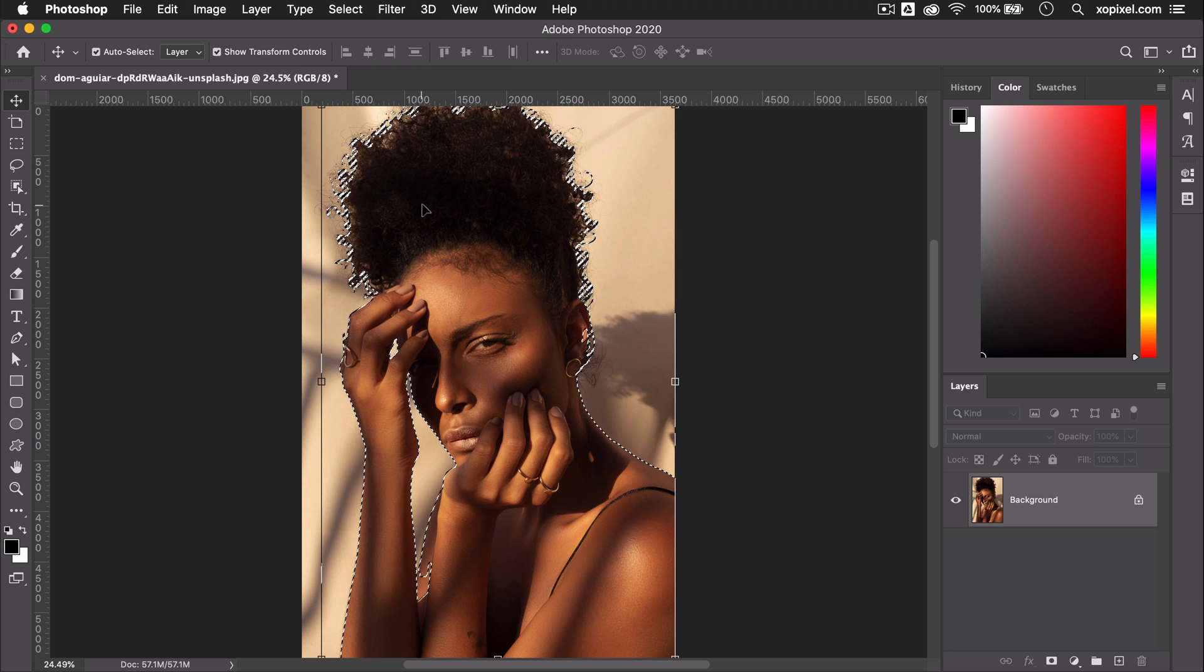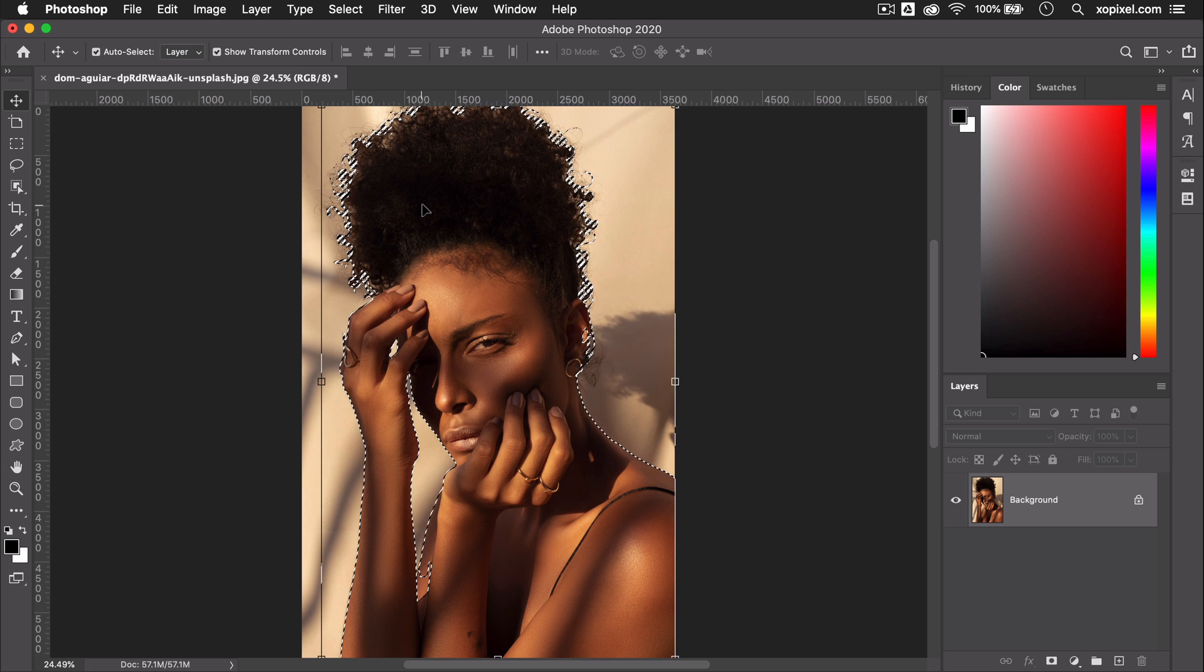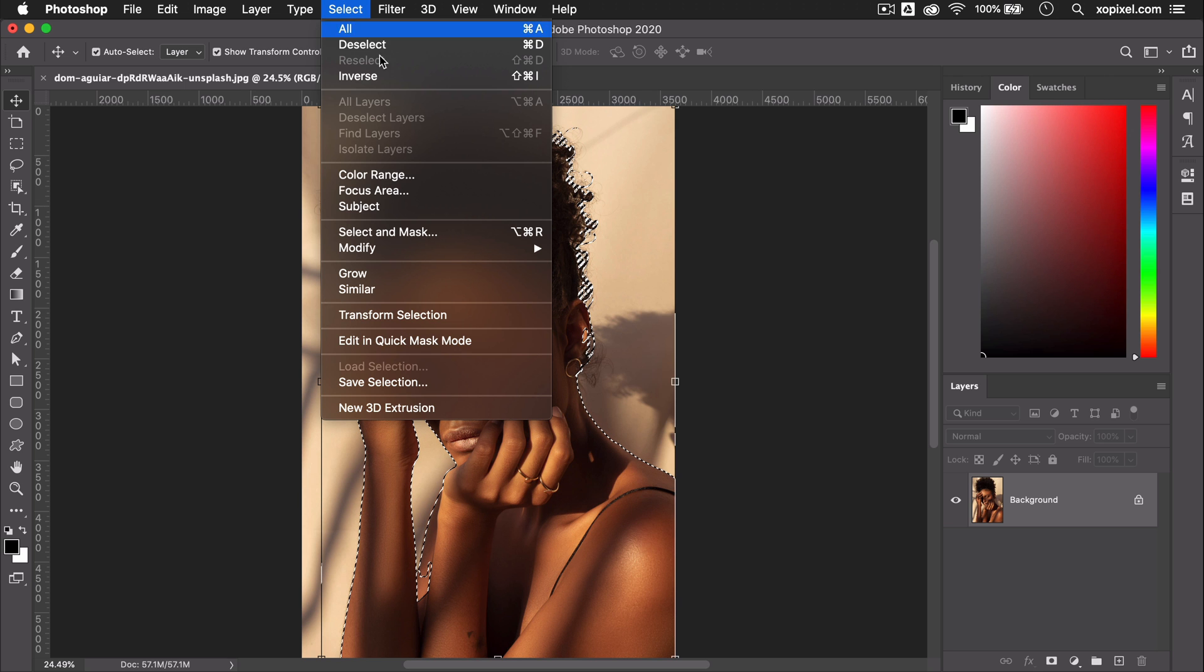Now that we have our subject selected, we need to refine the selection and make sure the tricky background areas, like in between the hair, are also removed. To do this, we're going to go to Select and Mask in the toolbar.